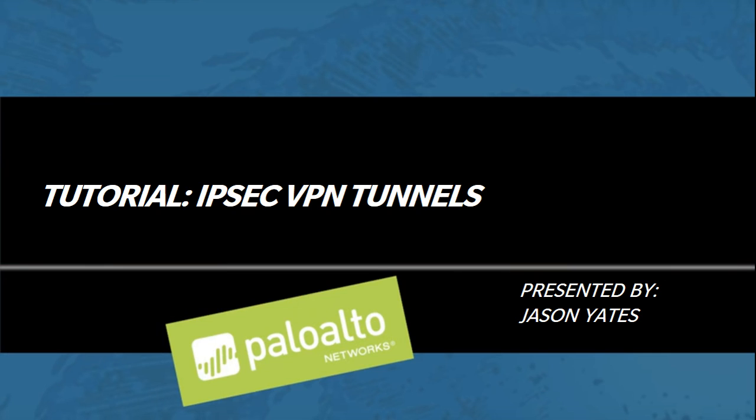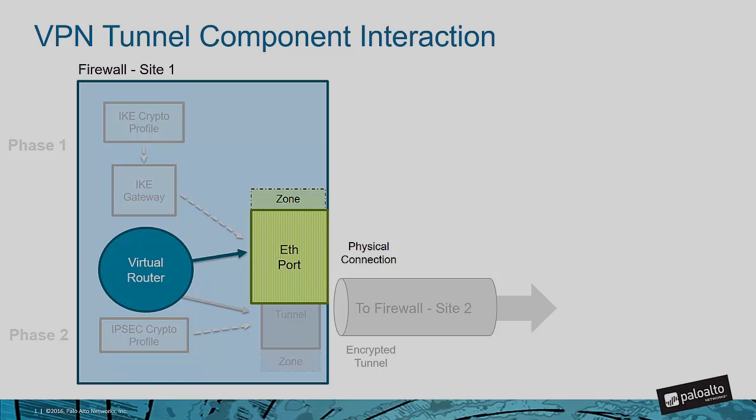Hi everyone, my name is Jason and I'm from the global enablement team here at Palo Alto Networks. Today I want to show you how to configure an IPsec based site-to-site VPN between two of our firewalls.